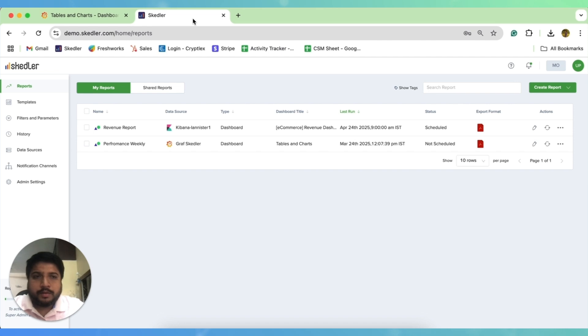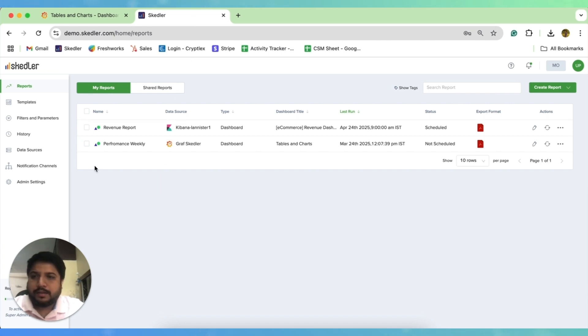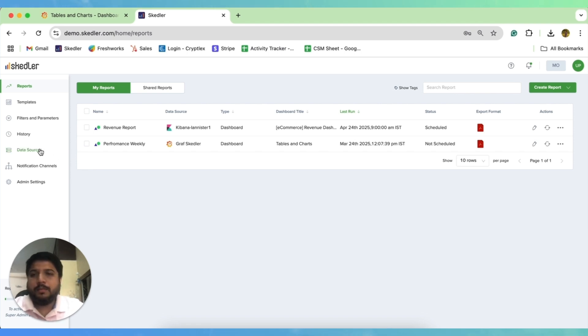For those who are new to this video, in order to create your first report with Scheduler, you need to connect your Grafana with Scheduler, which can be done under the data source section of Scheduler. If you want to learn more about it in detail, you can watch episode 2 of the series.